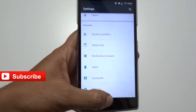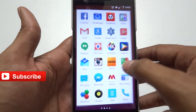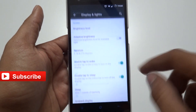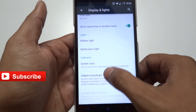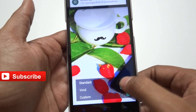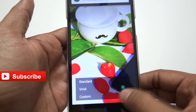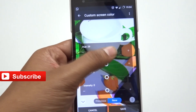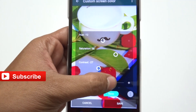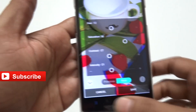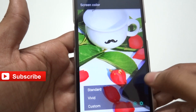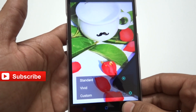In the Display settings, there are new themes and a new Screen Color option. Under Display and Lights, you can see three screen color modes: Standard, which is the default; Vivid, where colors are a bit brighter; and Custom, where you can change the hue, saturation, contrast, and intensity according to your preference. This is a new and interesting option in CyanogenMod.